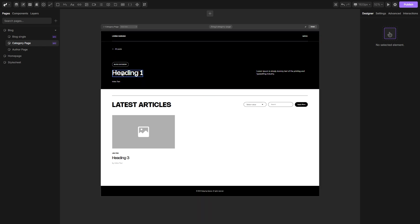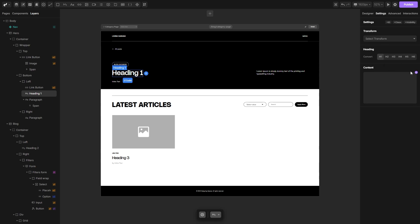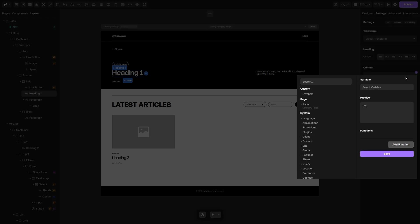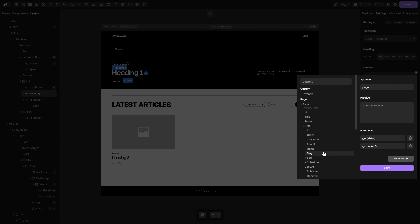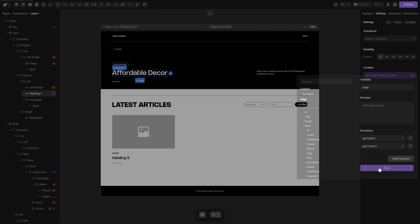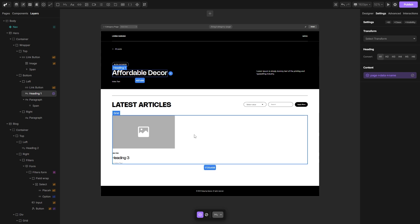Let's begin with the title here. Let's choose it, go to the settings, open the variable menu, open the page drop down, data drop down and select a name variable. Let's hit save and we can now proceed and list all the items from our blog collection down below.